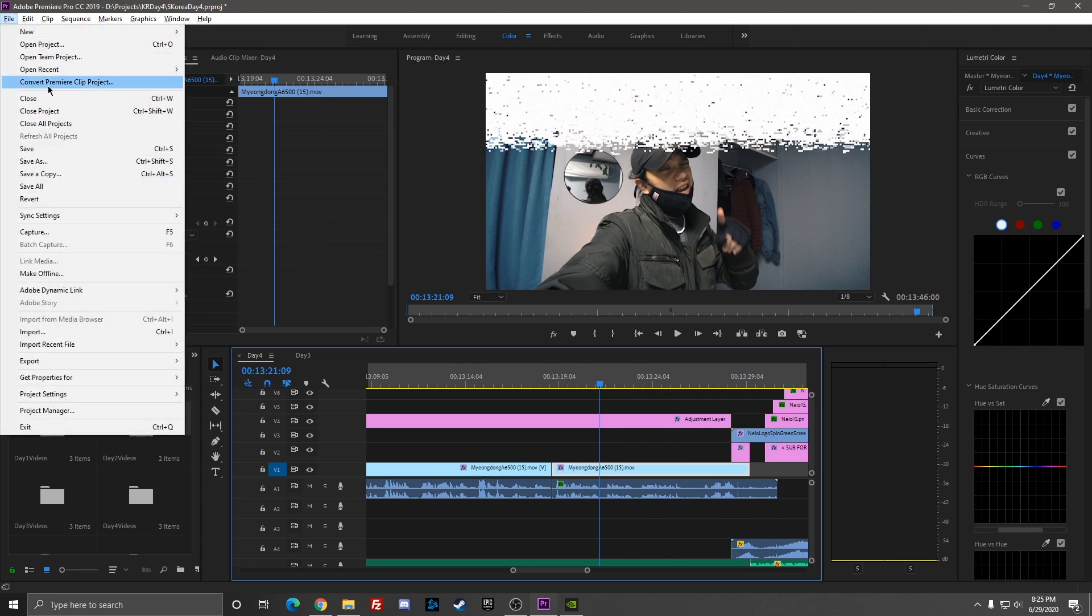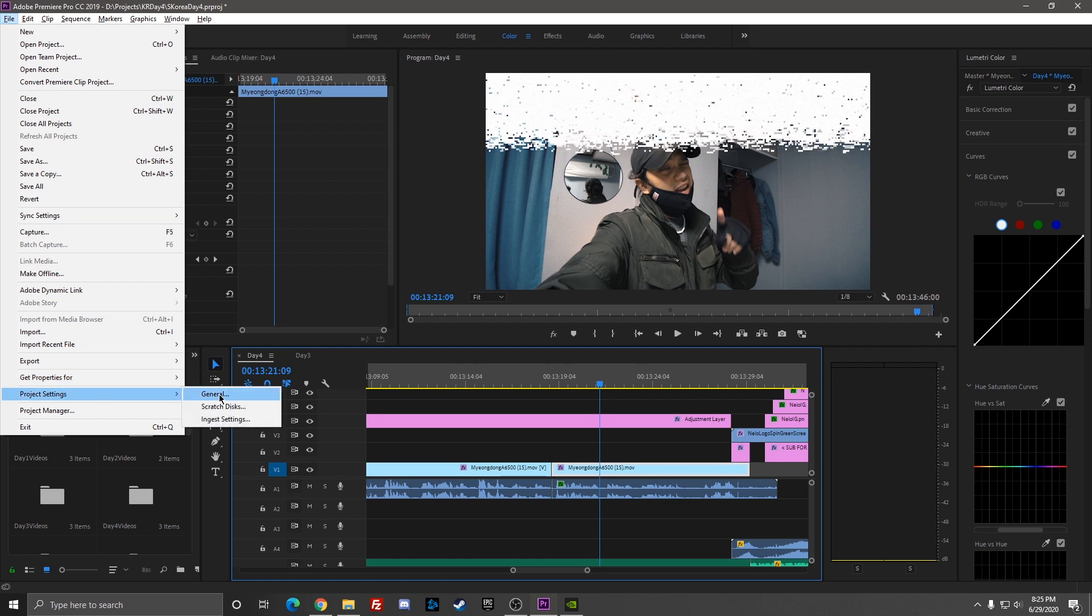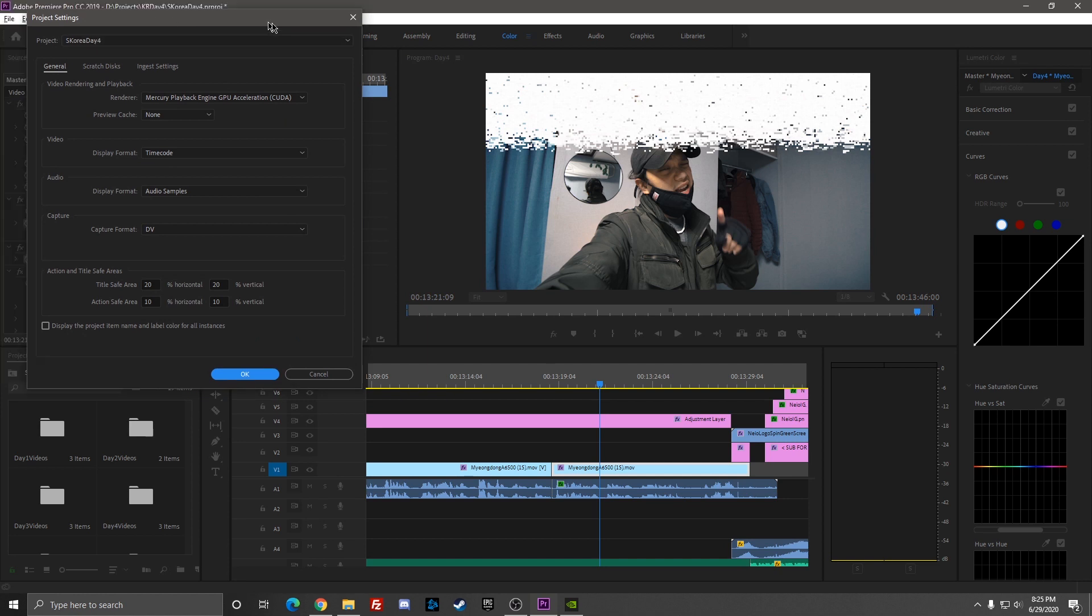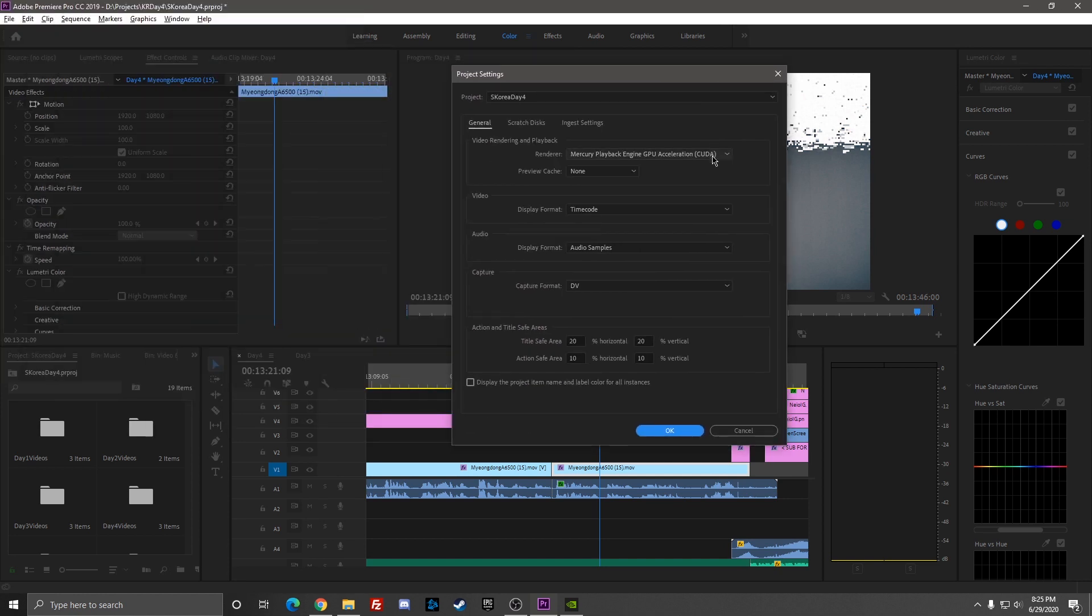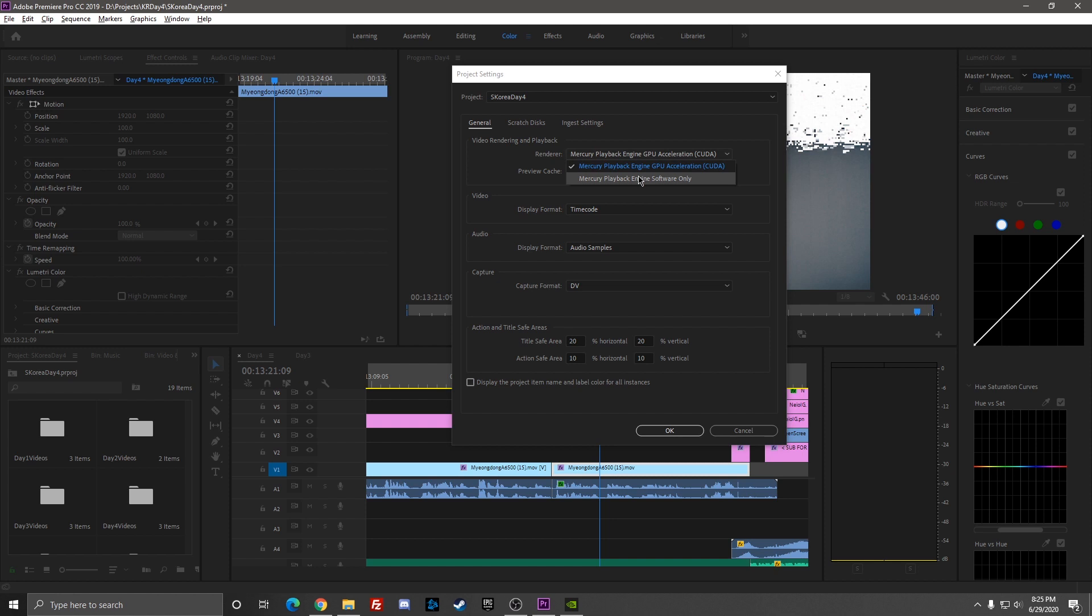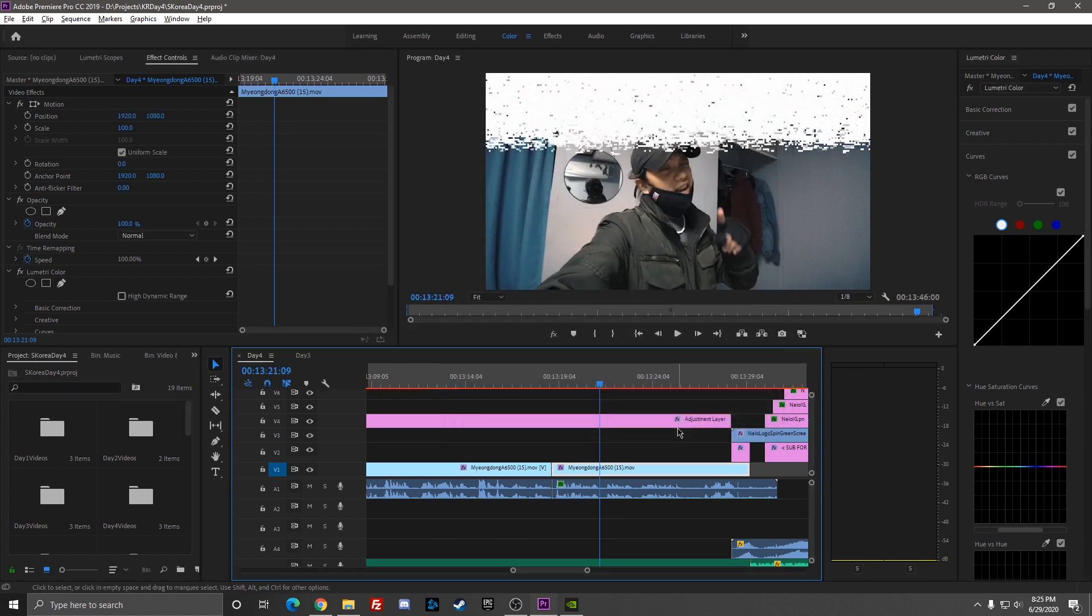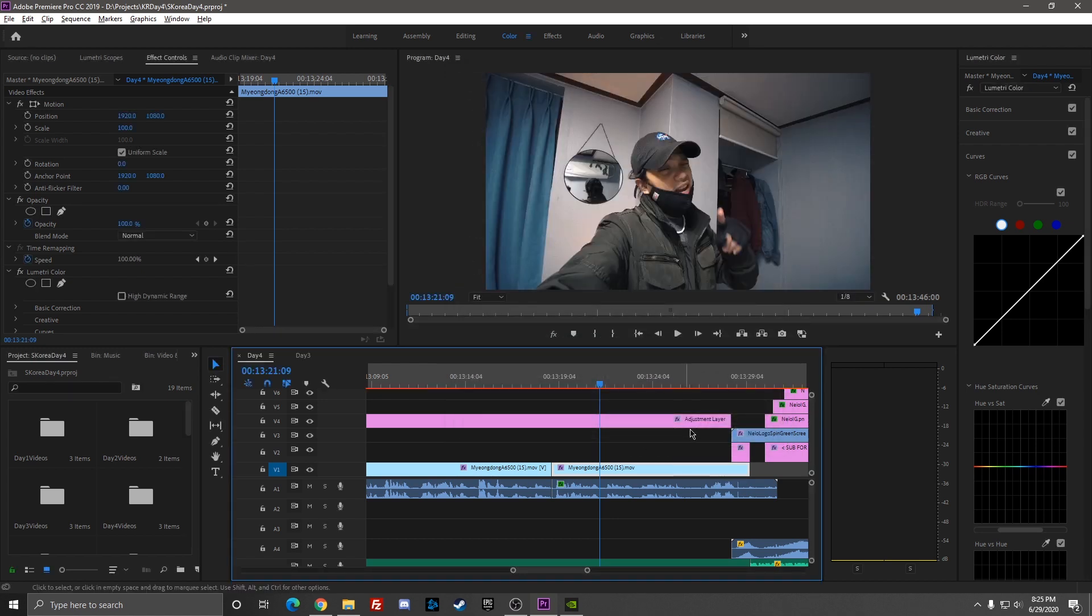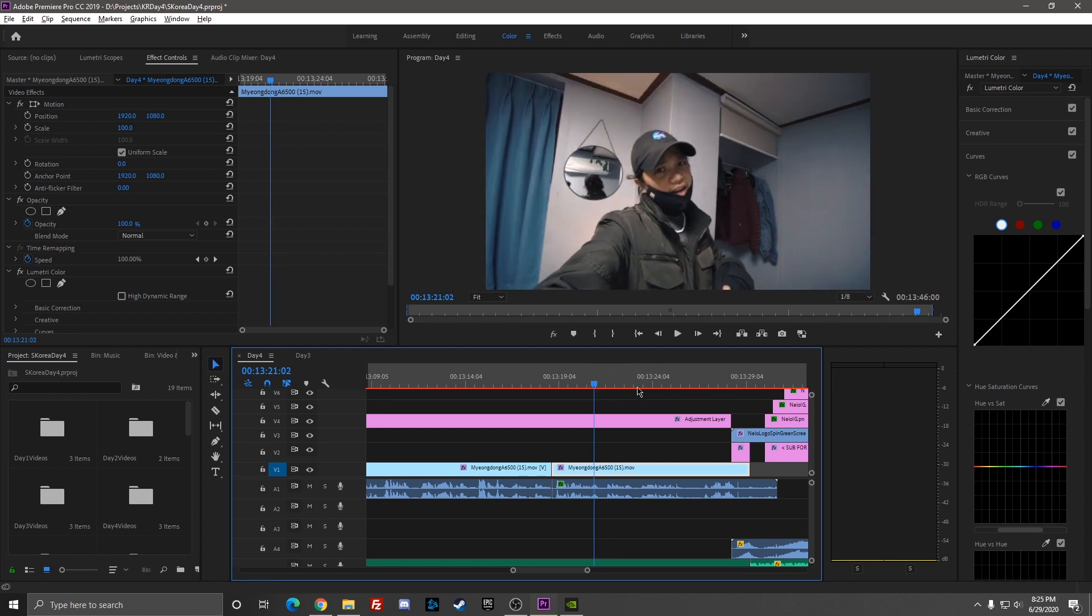There is a first aid to this. You just need to go to File, Project Settings, General, and go to Video Rendering and Playback. Switch the Mercury Playback Engine GPU Acceleration, which is also known as CUDA, and replace it with Mercury Playback Engine Software Only.